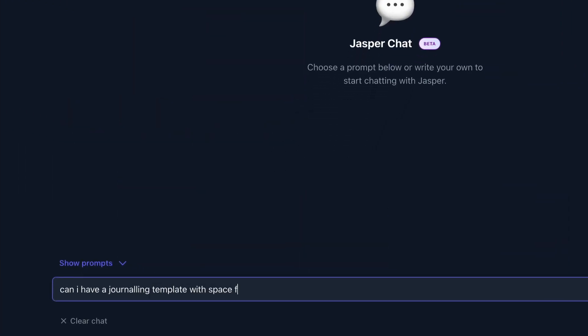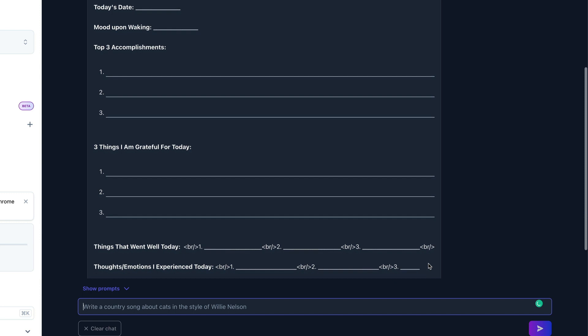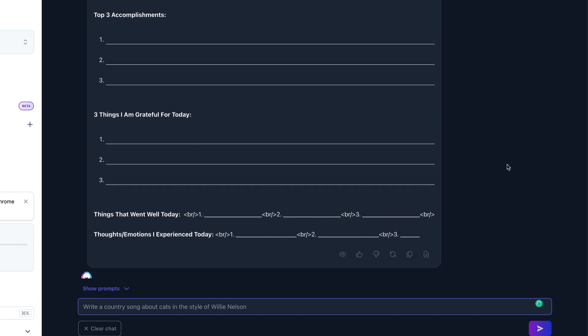Number two is another template one, and this is for documents. Say you want a document template — maybe around journaling. Journaling is where you write down stuff at the end of each day about what you've been doing and how you've been feeling. It's good to have a template to fill in at the end of your day. Just ask Jasper: can I have a journaling template? And look what you get — perfect, it even gives you the gaps to fill in. Try it for whatever niche or business you're in.